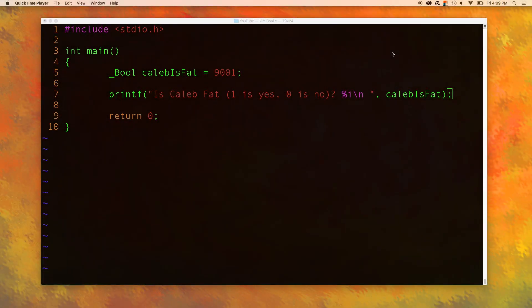Welcome back guys it's Caleb from Caleb the Video Maker 2. This video we are going to continue our discussion on boolean data.